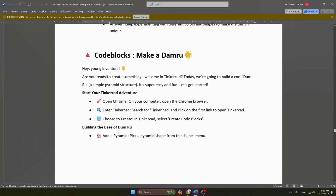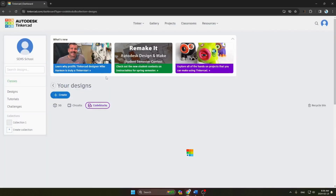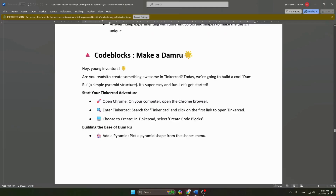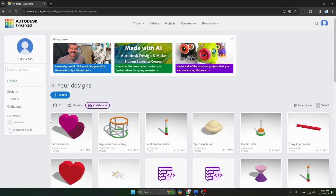Hello everyone, today we will make a Damru on Code Blocks. First we have to go on Chrome browser and search for TinkerCAD, then click on the first link. After clicking on the link, this is how our page will look like.